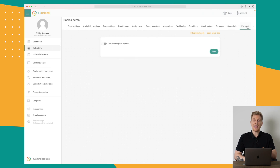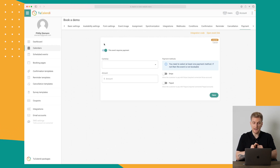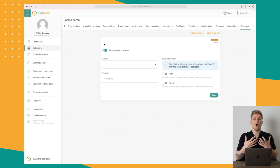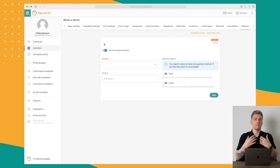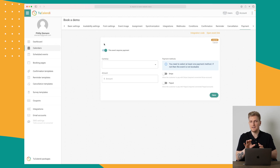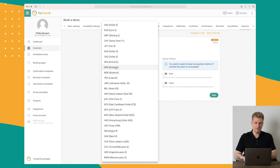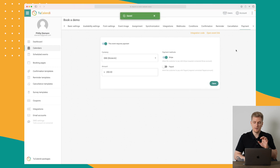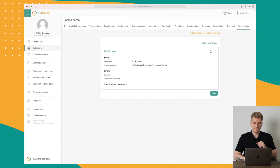Within 2Calendar you can integrate with Stripe or PayPal and set up payments for meetings. For example, if you are offering your expertise within a specific niche, you can charge for bookings. I recommend giving a 15-minute sneak peek for free, then requiring payment after. You set the currency, the amount — let's say 200 per event — then choose Stripe or PayPal and save.